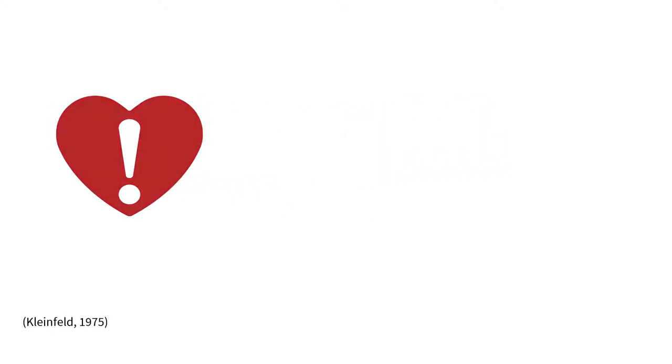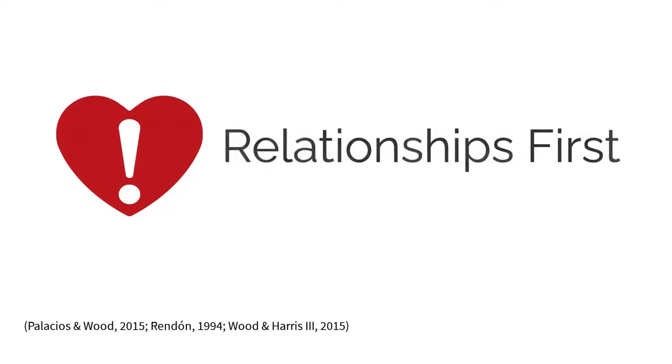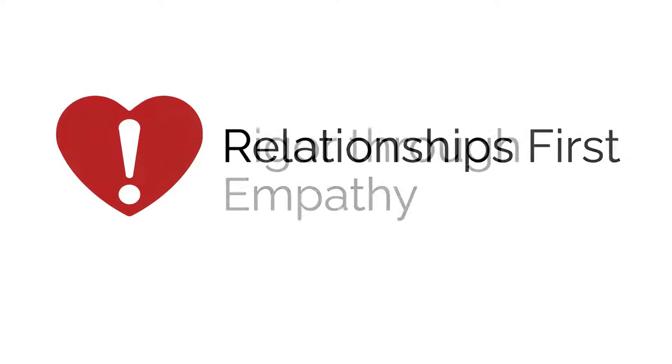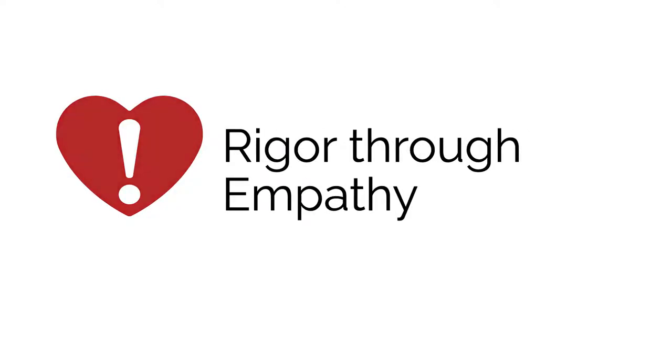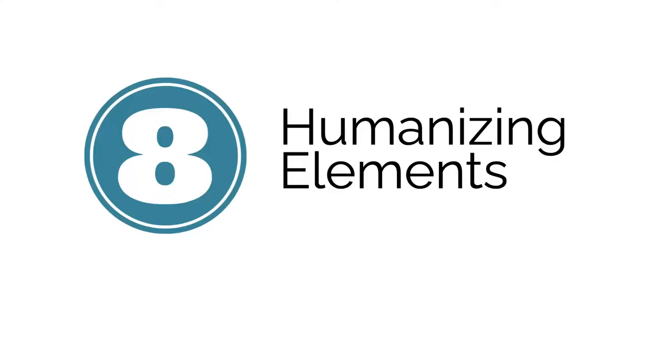Being a Warm Demander means tending to relationships before content and leveraging those relationships to challenge students. Warm Demanders foster rigor through empathy and empower all students to achieve their full potential.